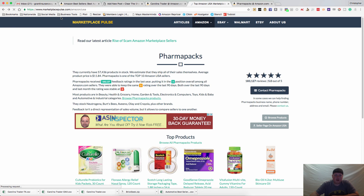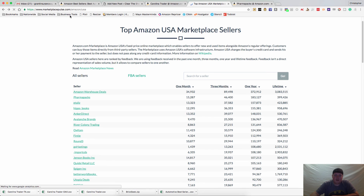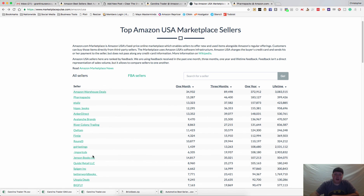So it's MarketplacePulse.com/Amazon/USA and I will go ahead and put that in my blog post as well. When you have a second, go back to ClearTheShelf.com and check out all the other blogs we have, and leave a comment for me. Thanks guys.